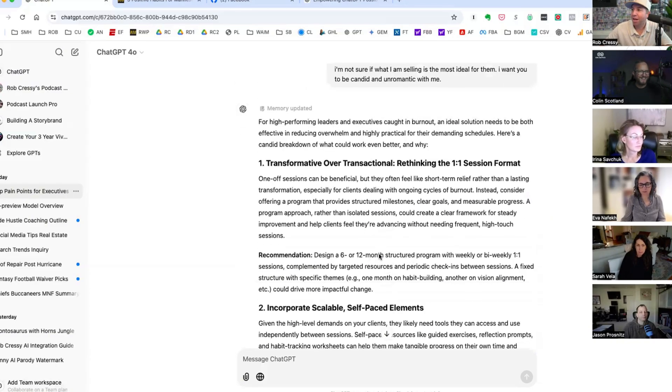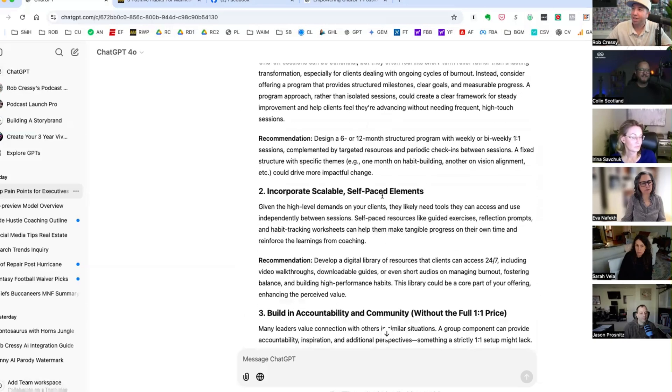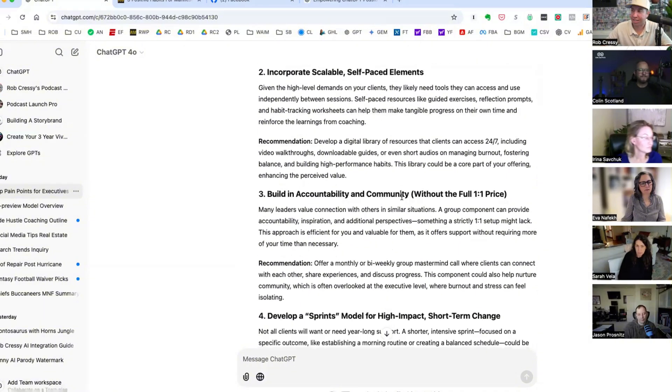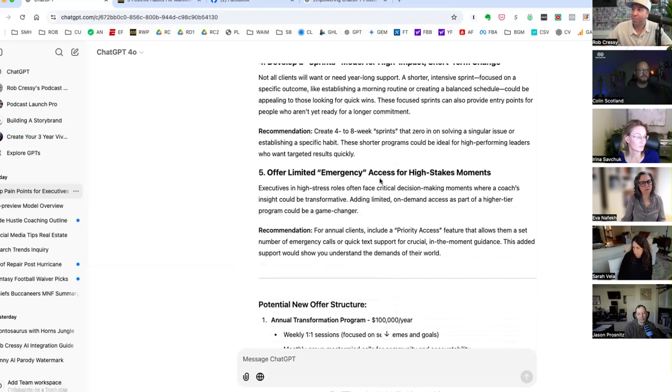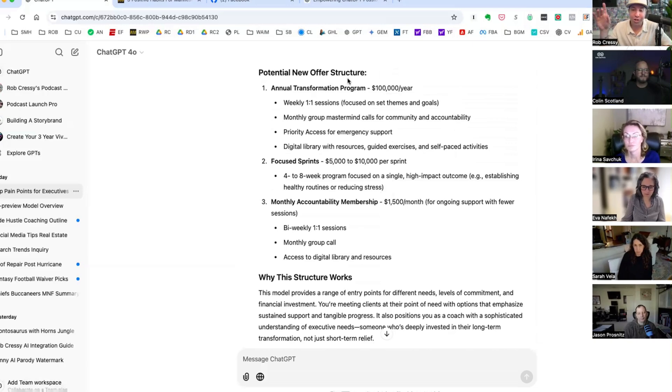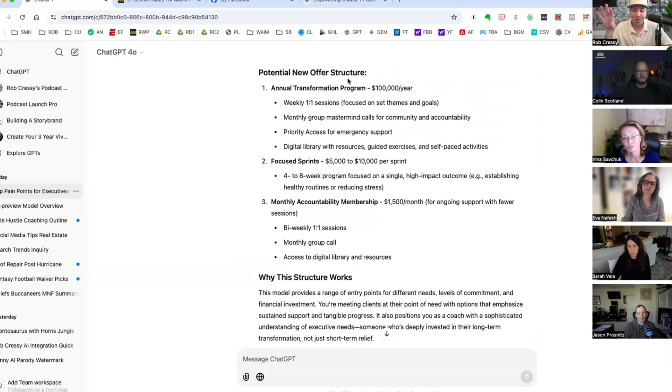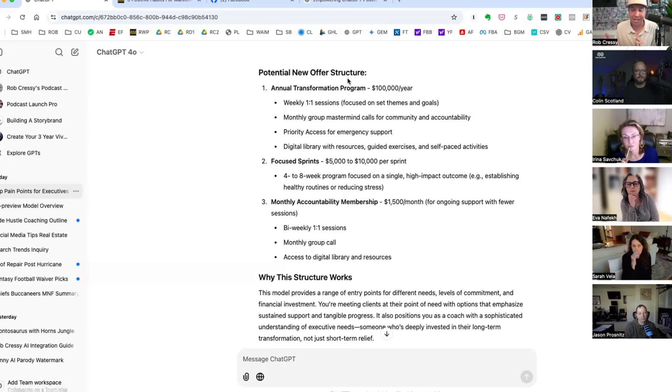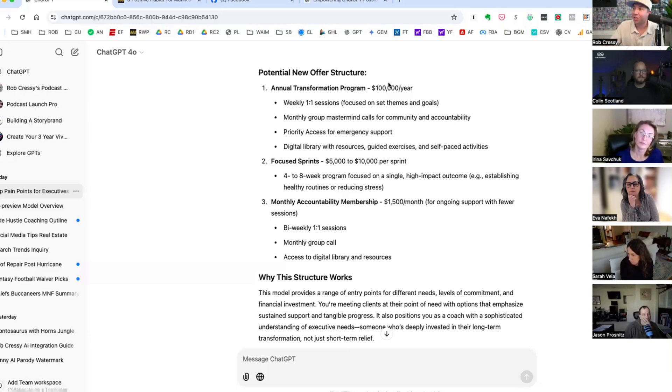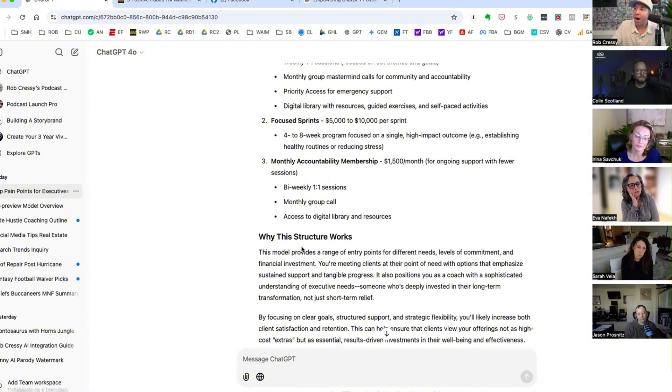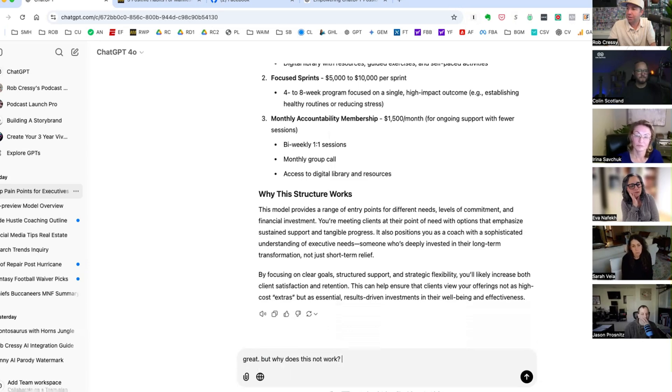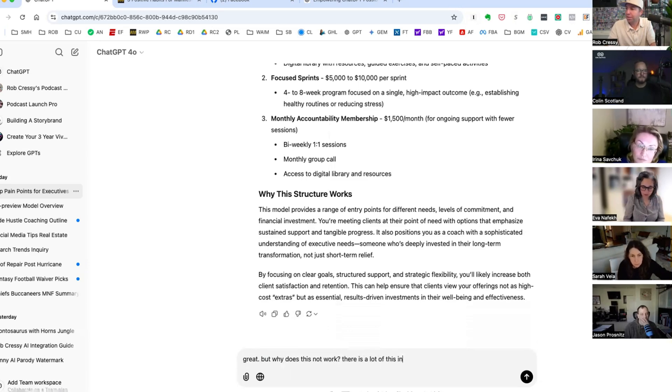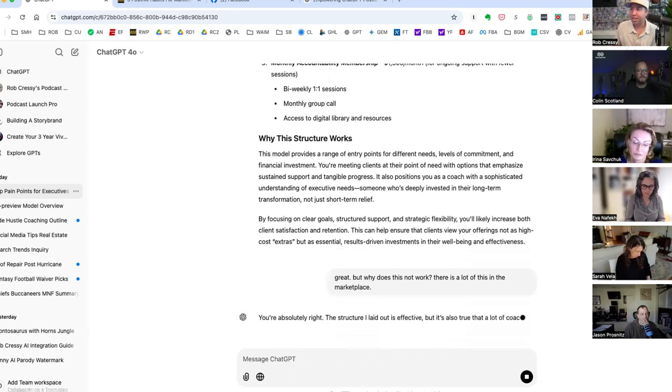What have we got here Rob? Let's just call this lots of text. Rethinking the one-on-one: scalable, self-paced accountability and community, develop a sprints model, limited emergency access for high-stakes moments. Oh, that was nice. Yes. And create a partner potential new offer structure. Side note, if you're a coach or an entrepreneur, you can run into loops on how many of these things you're going to create. So you've got your current service offering and you're like well what about this, what about this, what about this? And it's not as simple as this, it can be, but make sure that fundamentally you're marketing this in a way you believe in, all of this, where you're like this is here to stay.